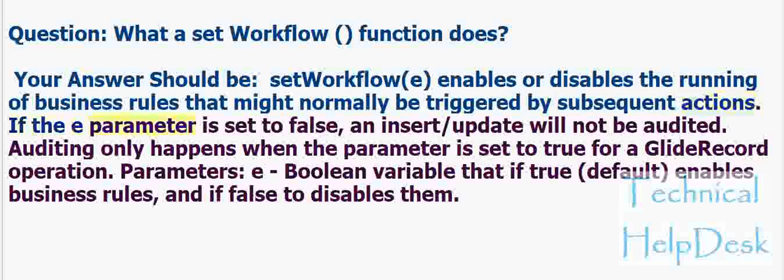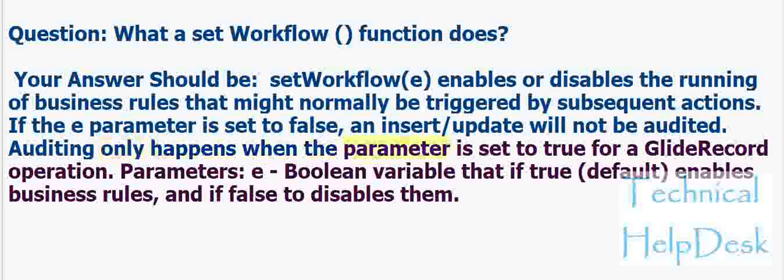If the e parameter is set to false, an insert/update will not be audited. Auditing only happens when the parameter is set to true for a GlideRecord operation.